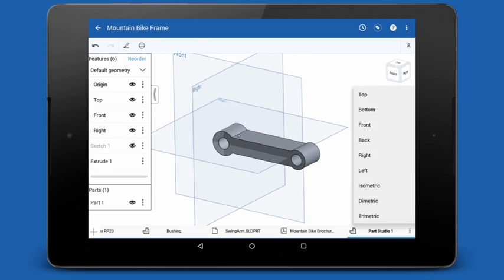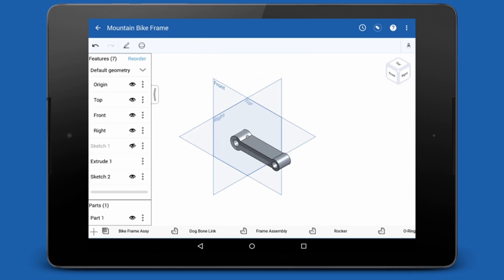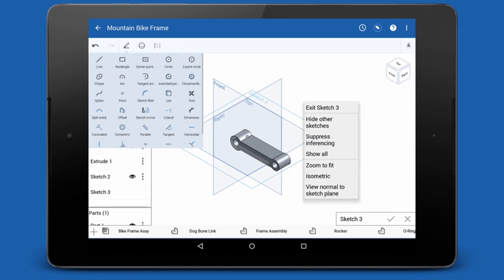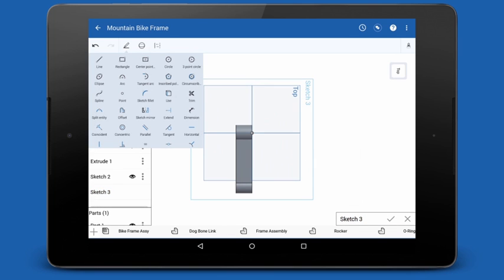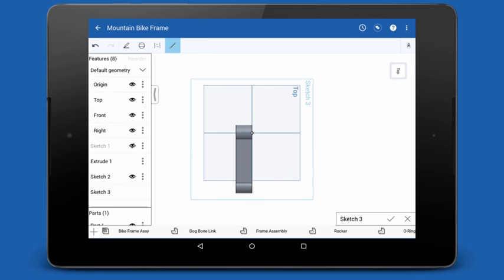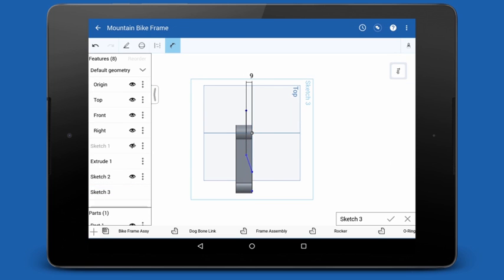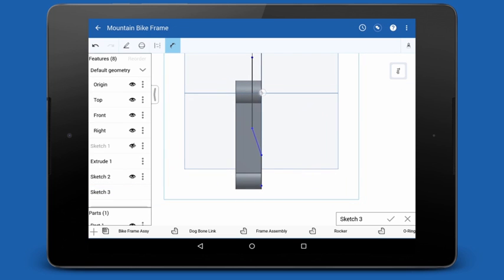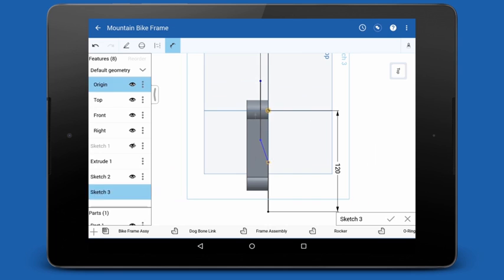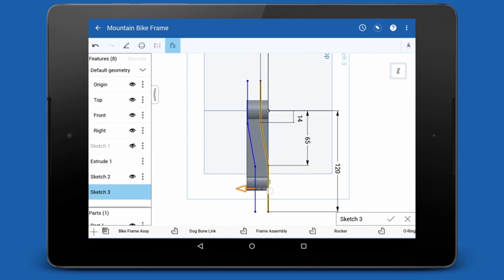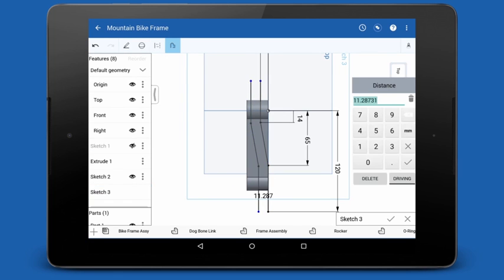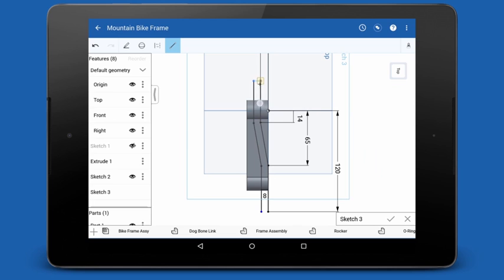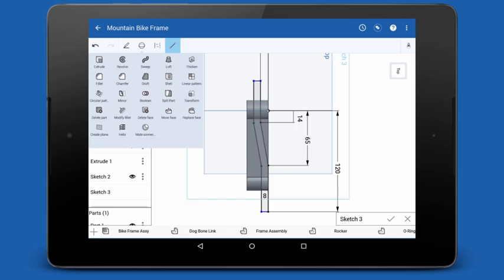There's one last feature to create before we can assemble. I'll tap the top plane and use the two-finger tap context menu to start my sketch and view normal to the sketch plane. I'll draw in a few lines, add a few dimensions, and we can extrude.